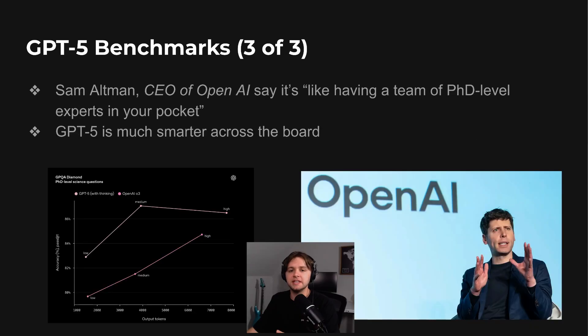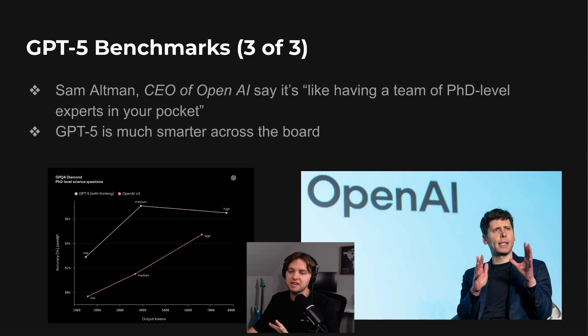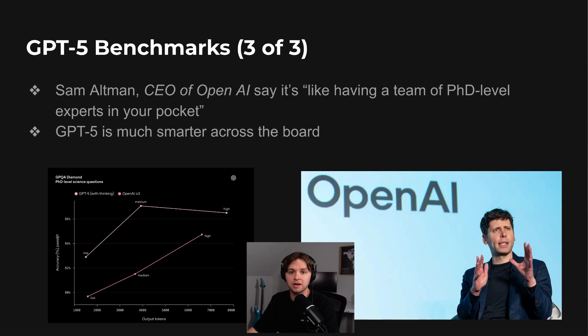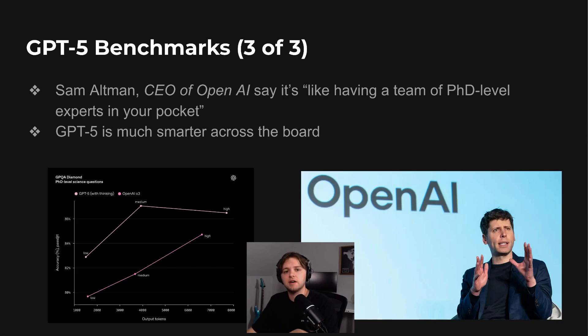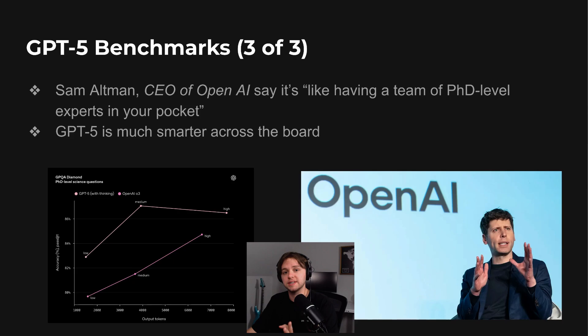Sam Altman, CEO of OpenAI, described GPT-5 as being like having a team of PhD-level experts in your pocket. That's definitely a bold claim, but the data backs it up. GPT-5 scored higher than previous models on advanced reasoning benchmarks, including math problem solving and graduate-level exam questions.